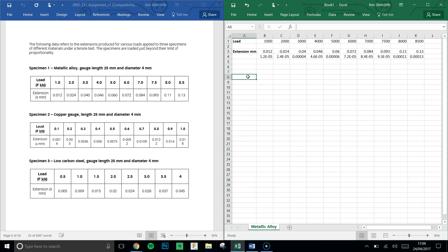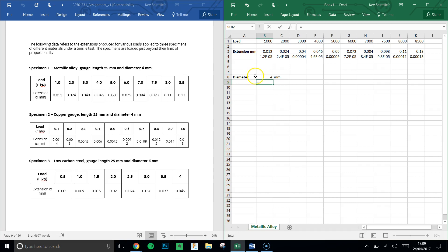So I'm going to create another line down here: diameter, and we know it's 4 millimeters.